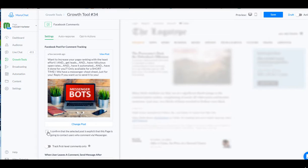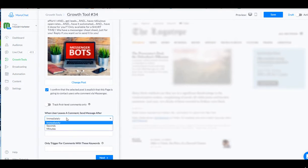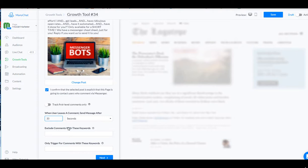Always hit confirm that the selected post tells people that we're going to contact them. We're going to send the message. I like to send it not immediately, but a couple of seconds later. I like to do about 30 seconds because this is usually when they've kind of left my page. They've moved on. And so I'm coming back to them to put me back into their minds again. And I always exclude the words no, no way, nope.